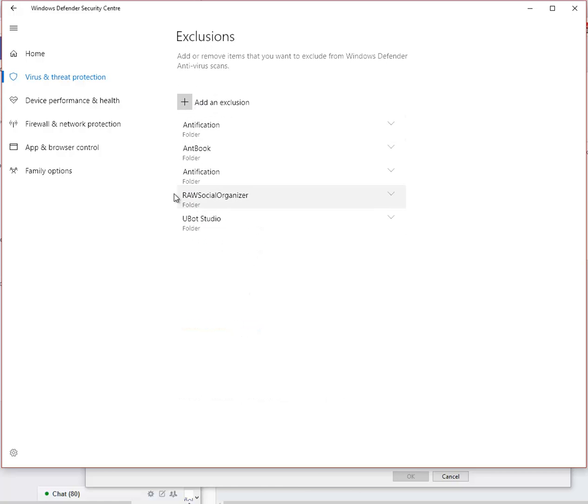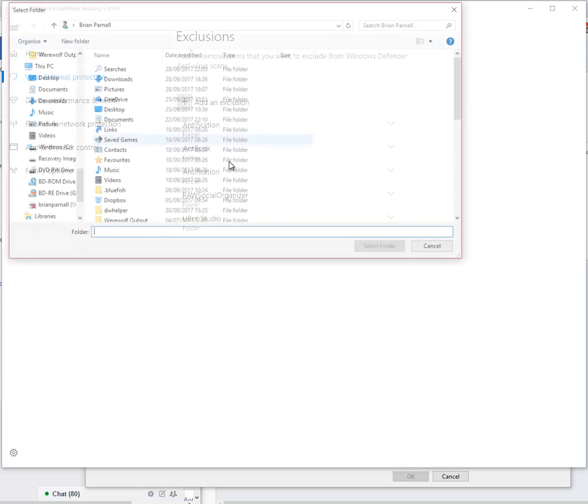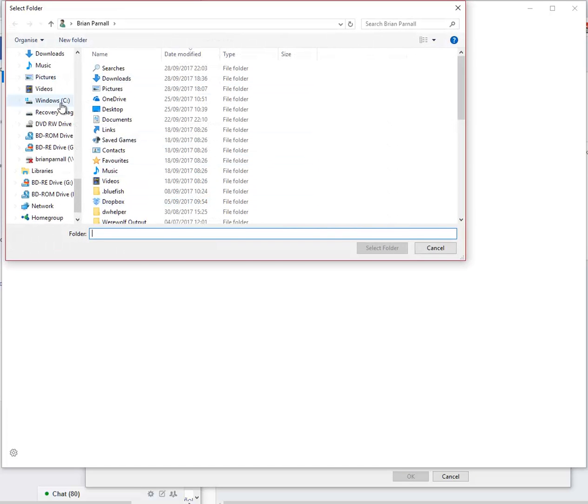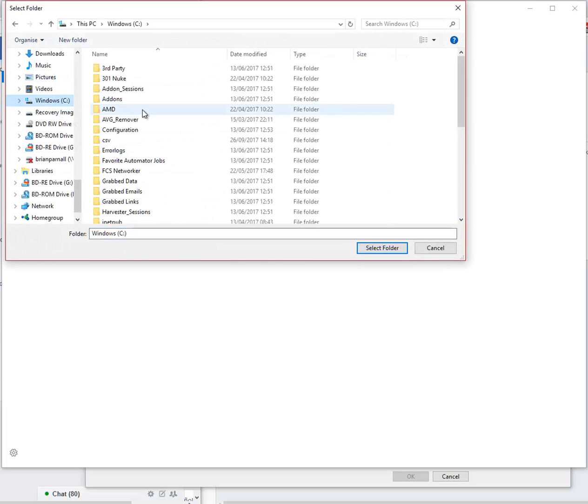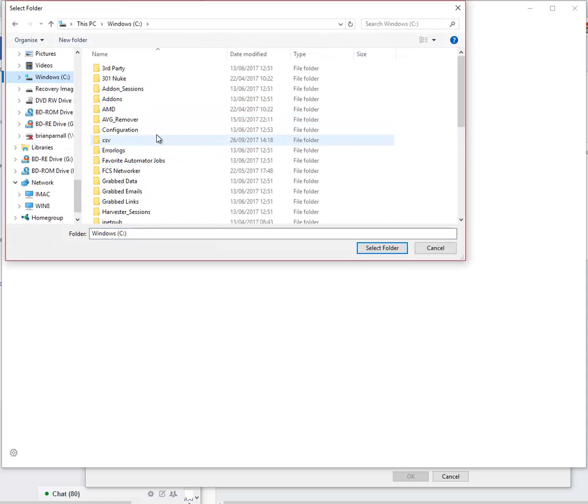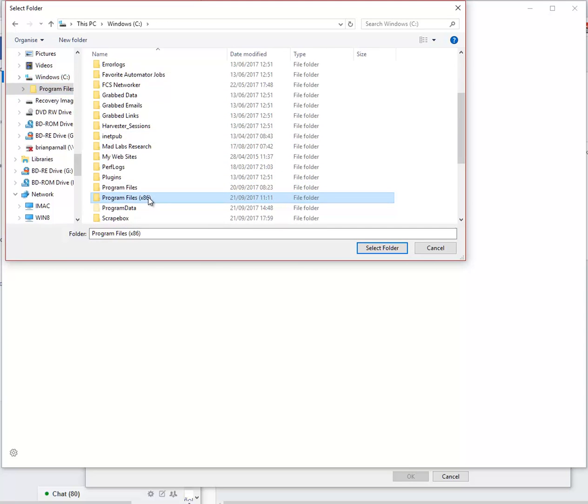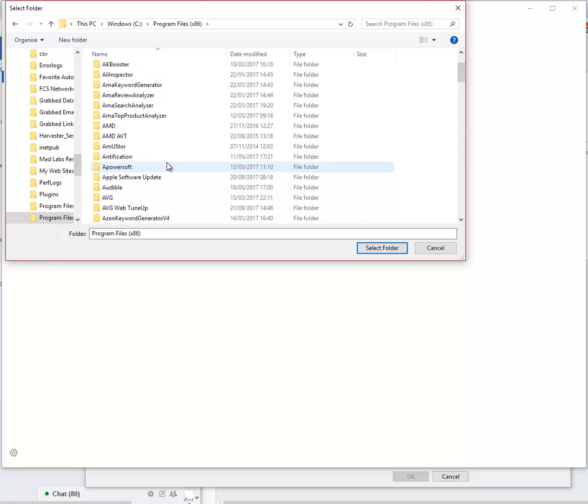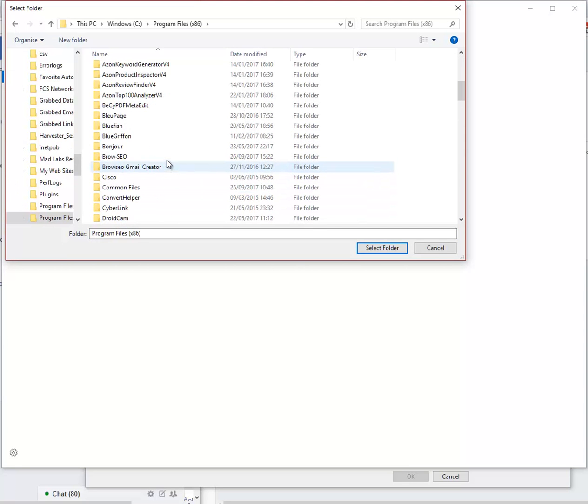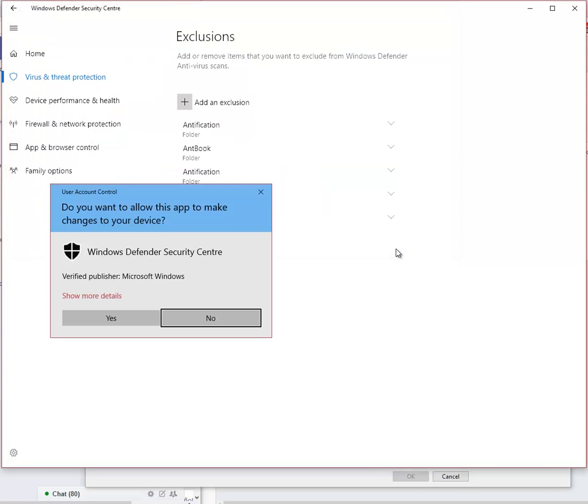You can see I've got the Raw Social Organiser which is the main Browsio one, and then we want to do another folder which I didn't have in. So this will hopefully stop some other things flagging and stop it for you too. So this is the folder, select the folder.